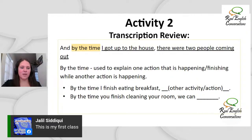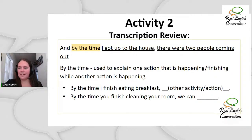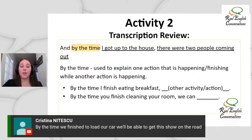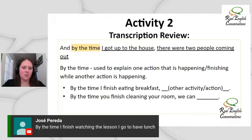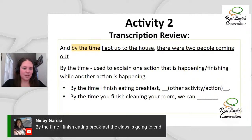More examples: 'By the time I finished watching this lesson, I'll go have lunch' — or 'I'll have lunch.' 'By the time I finish eating breakfast, the class is going to end' — we'd say 'the class will be over.' You guys really have the idea. Let's move on to the next one. If anyone has doubts, just refer to the comments — lots of good examples there.